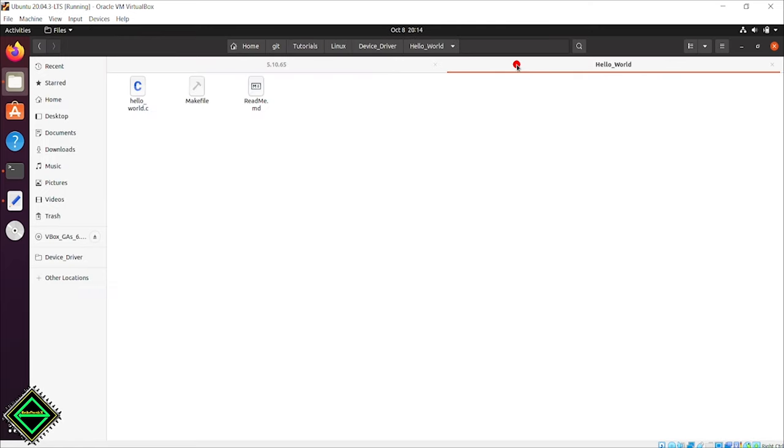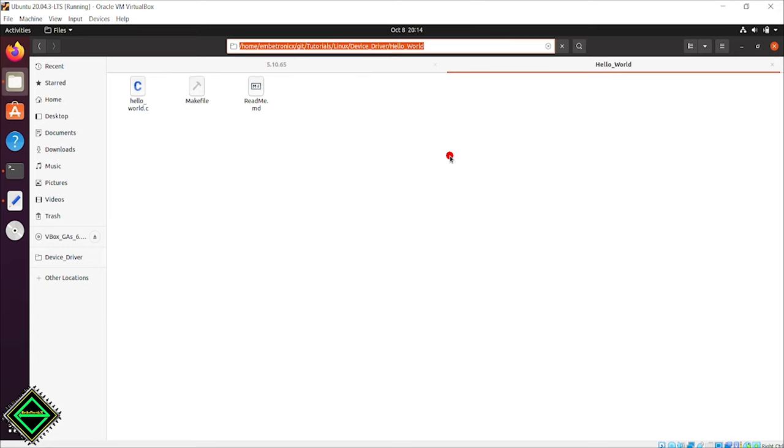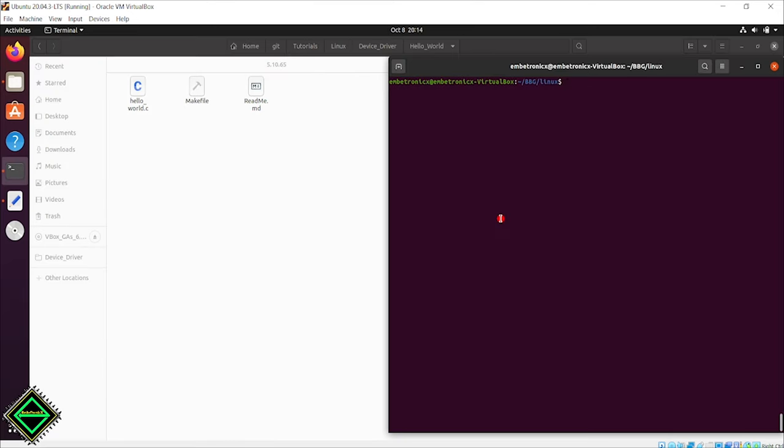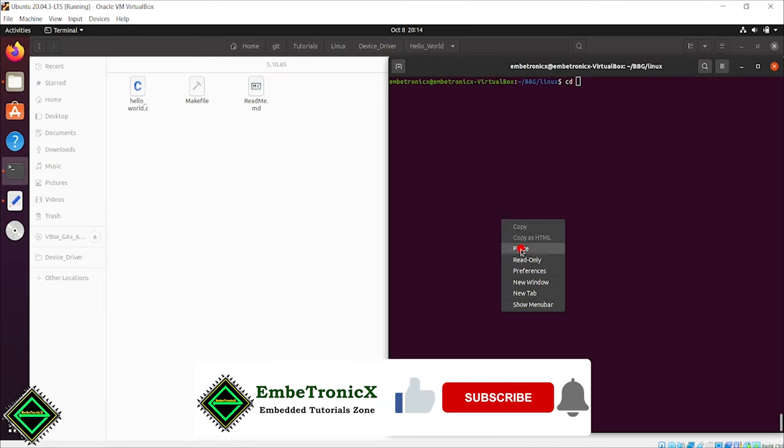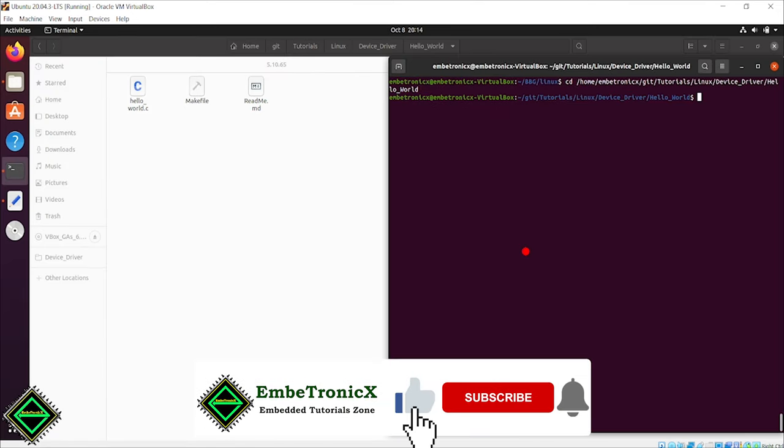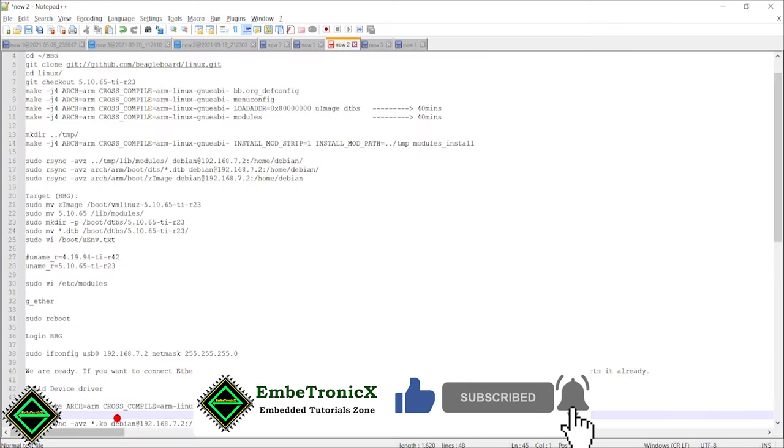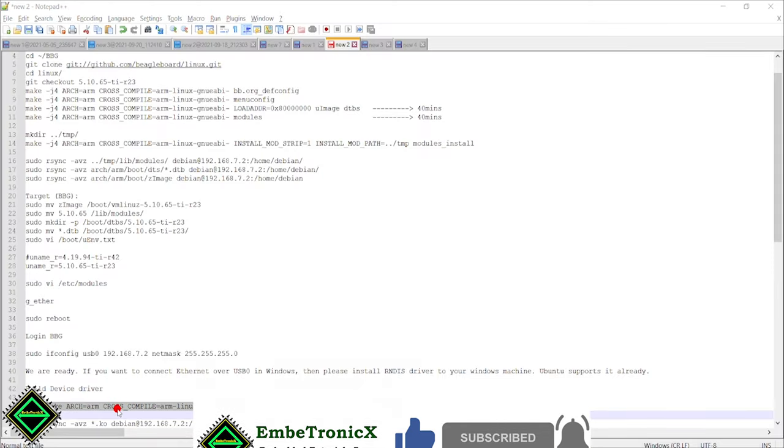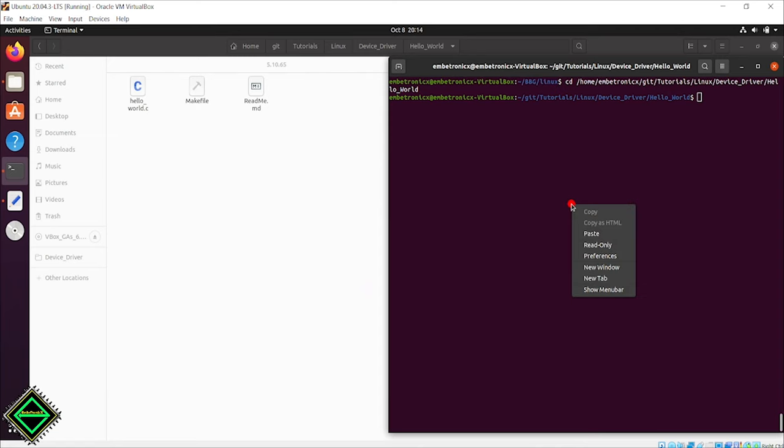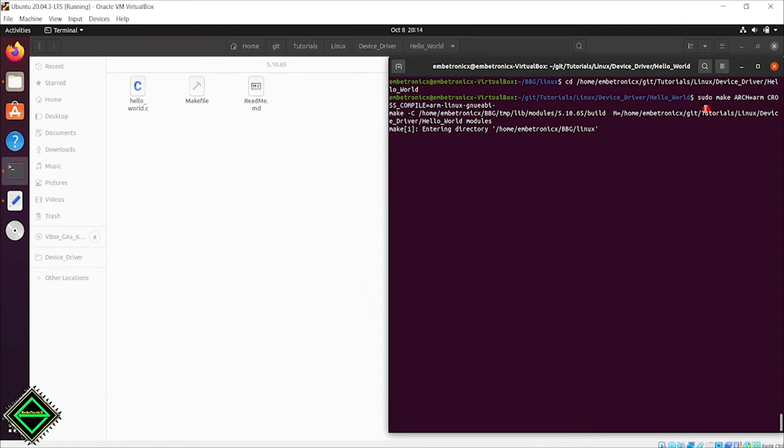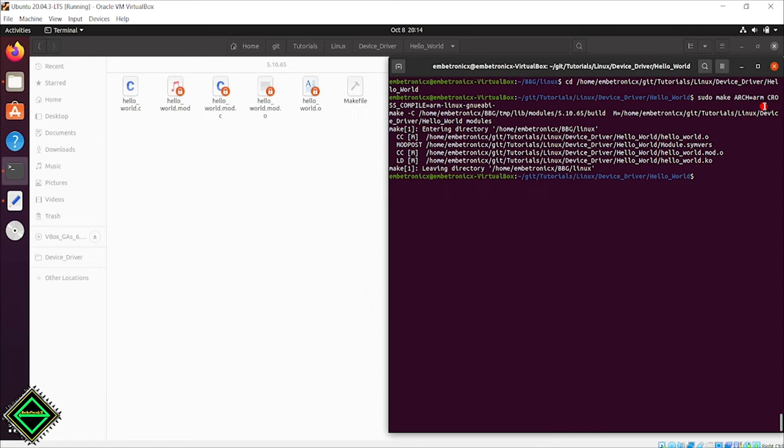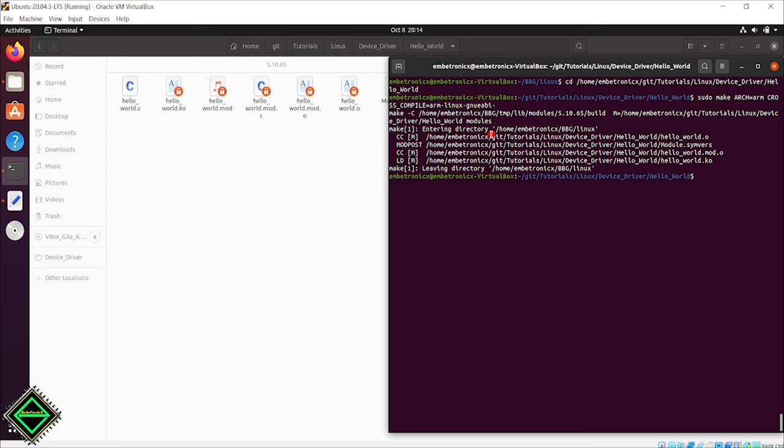Now, we will cross-compile the kernel module. We have now got the hello_world.ko file.